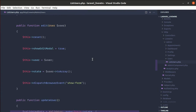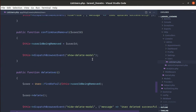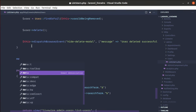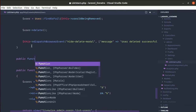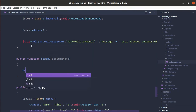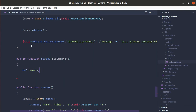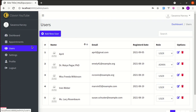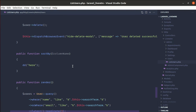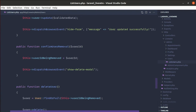We need to create this sortBy method on our ListUsers component class. Let me go to the end of the class and add that method called sortBy, receiving the column name. If I refresh the page and click, we can see we are calling that method successfully.